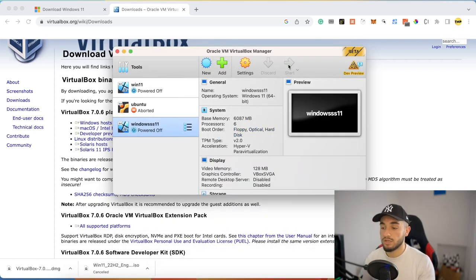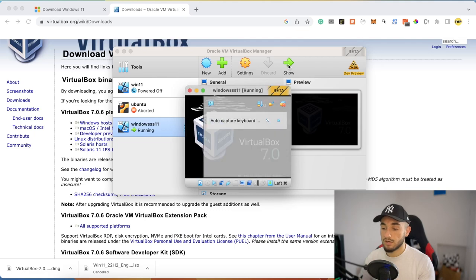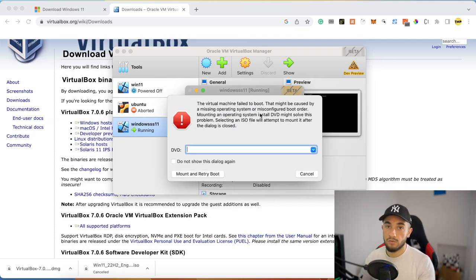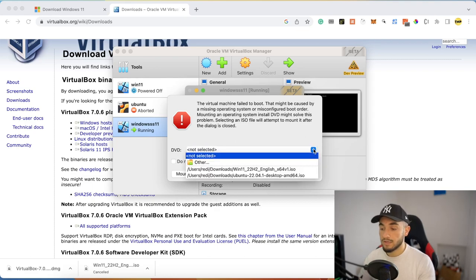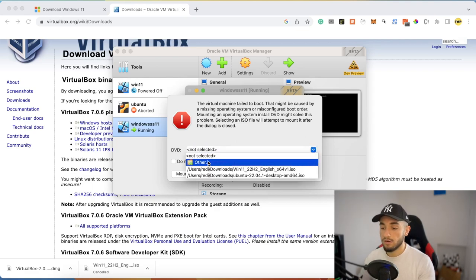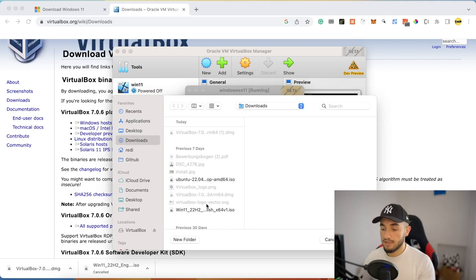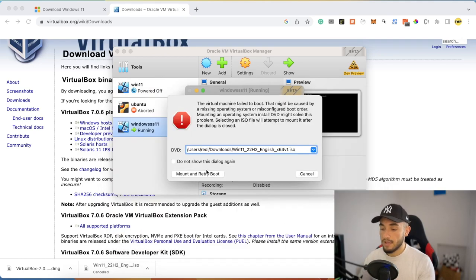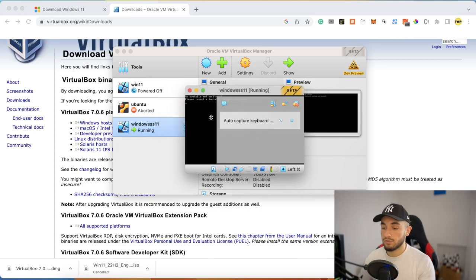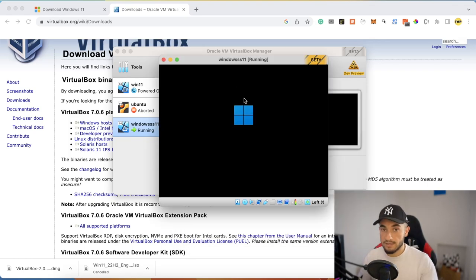Now click Start to launch the virtual machine and run Windows 11. If you see a problem where the DVD mount can't find the ISO file, click the dropdown, select Other, go to Downloads, choose the Windows 11 ISO file, click Open, then Mount and Retry Boot. The machine will reboot and the Windows 11 installation will start.